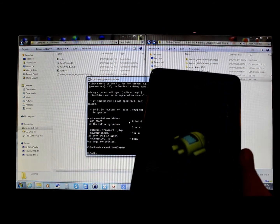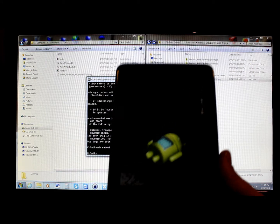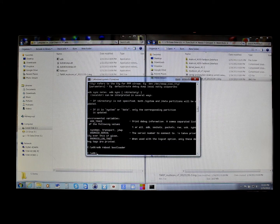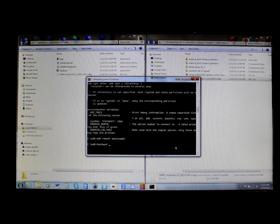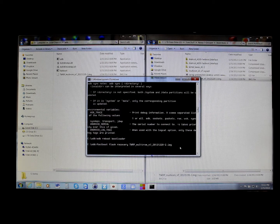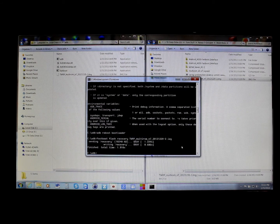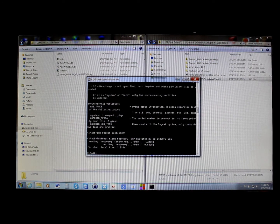Type 'adb reboot bootloader' and hit Enter. Your device is now going into bootloader mode — you'll see the Android on its side. Once you're in bootloader mode, you're going to flash the recovery. Type 'fastboot flash recovery' followed by the name of your recovery image, which we copied and pasted into the ADB folder. Hit Enter and it will send the recovery — writing recovery, okay, finished. Total time done. You've just sent the MultiROM recovery to your device.